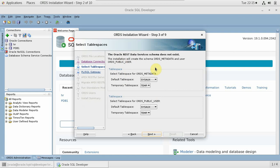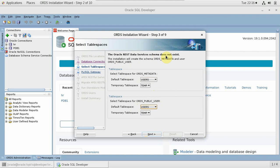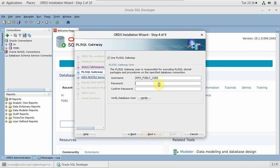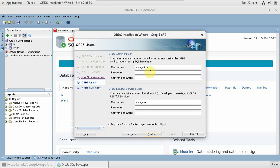Now enter the password again. For the temporary tablespace and default tablespace, let's keep them as default. Default tablespace is USERS, temporary tablespace is TEMP — these are for the public user. We can change them if you want. Oracle REST Data Services schema does not exist so we are going to create the schema. I'm not going to use the PL/SQL gateway — that is a separate topic, so I'm skipping it. And here, select the port you want to run it on — I want to run it on port 9090, and the resource URL will be ords.